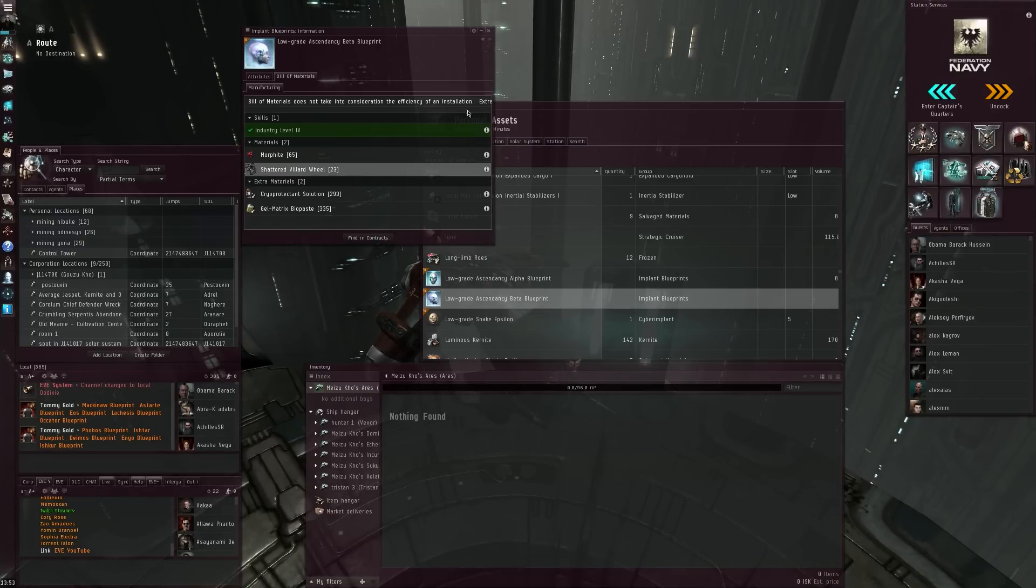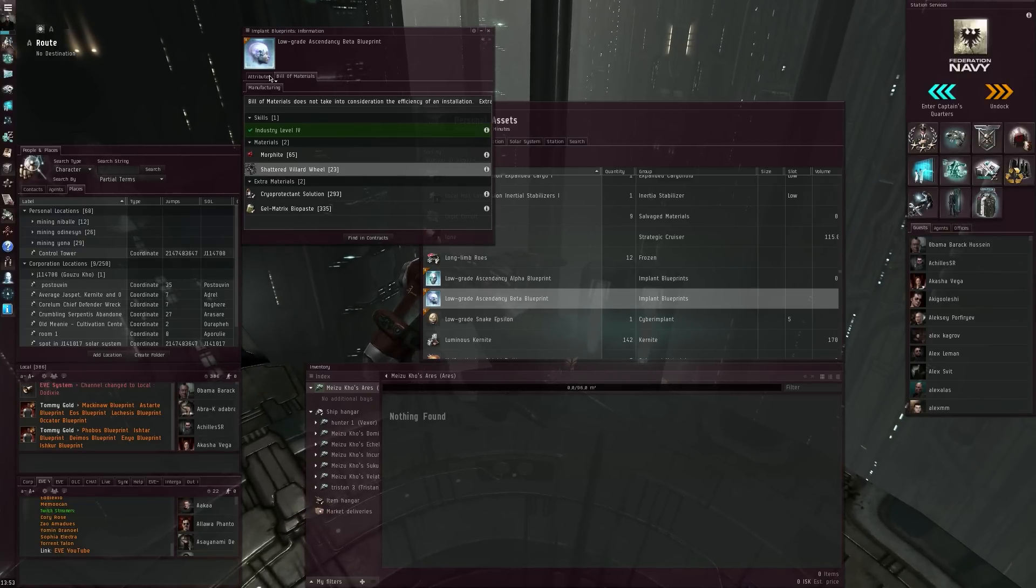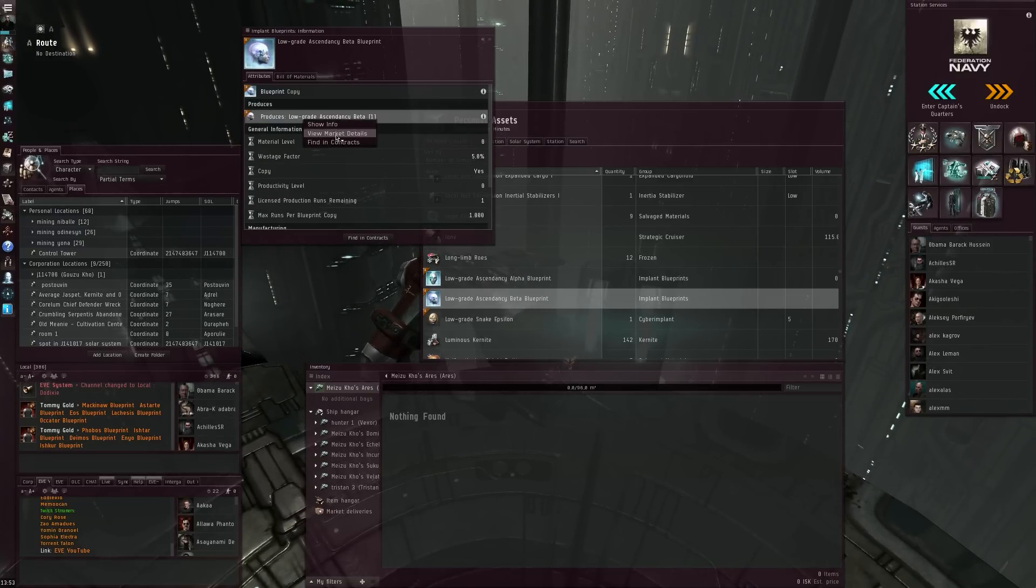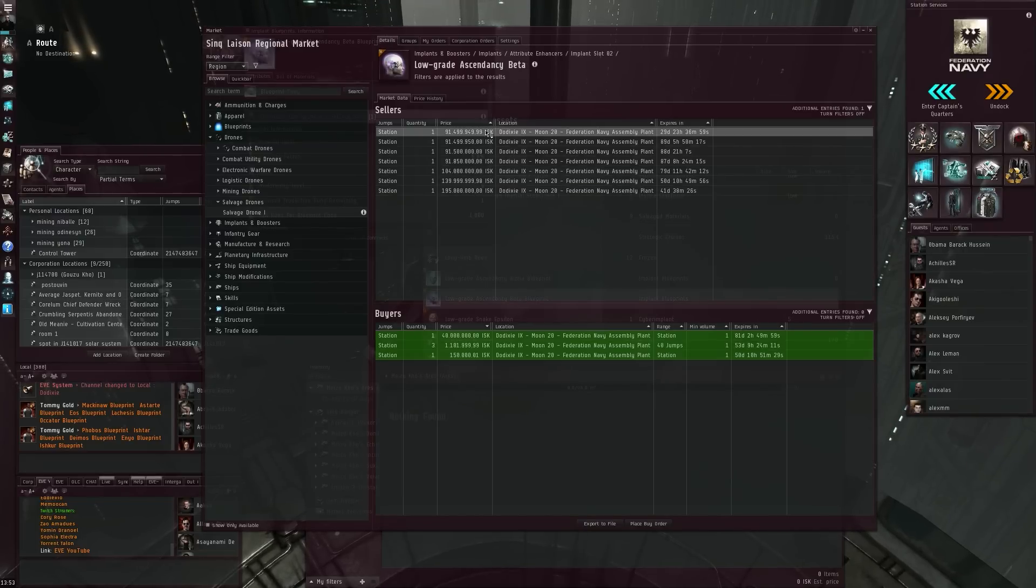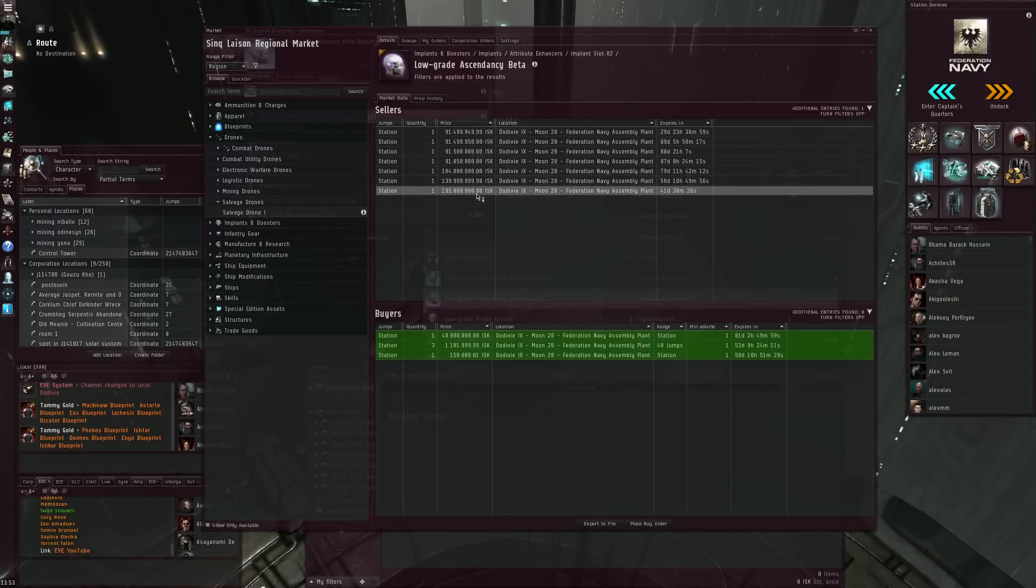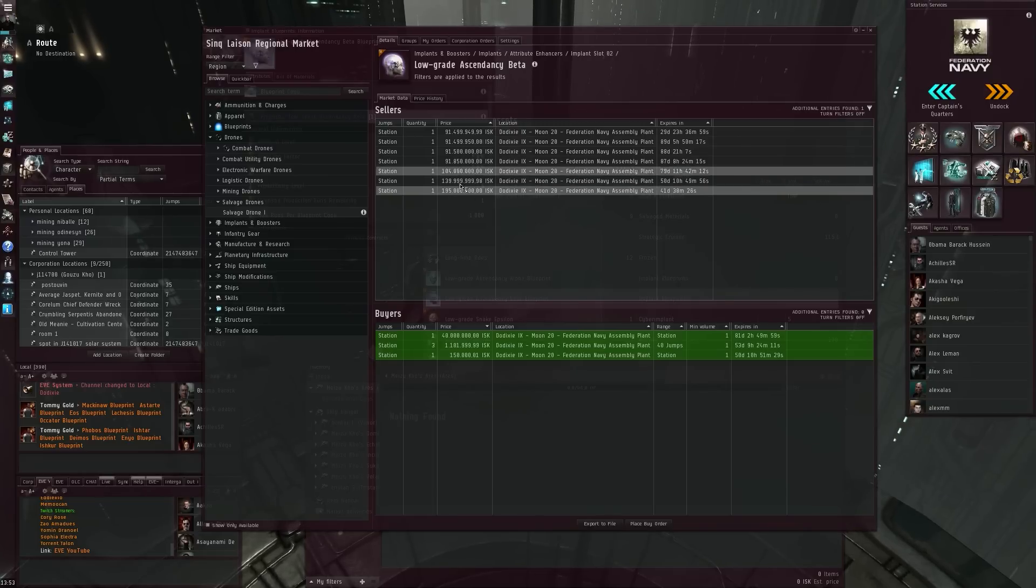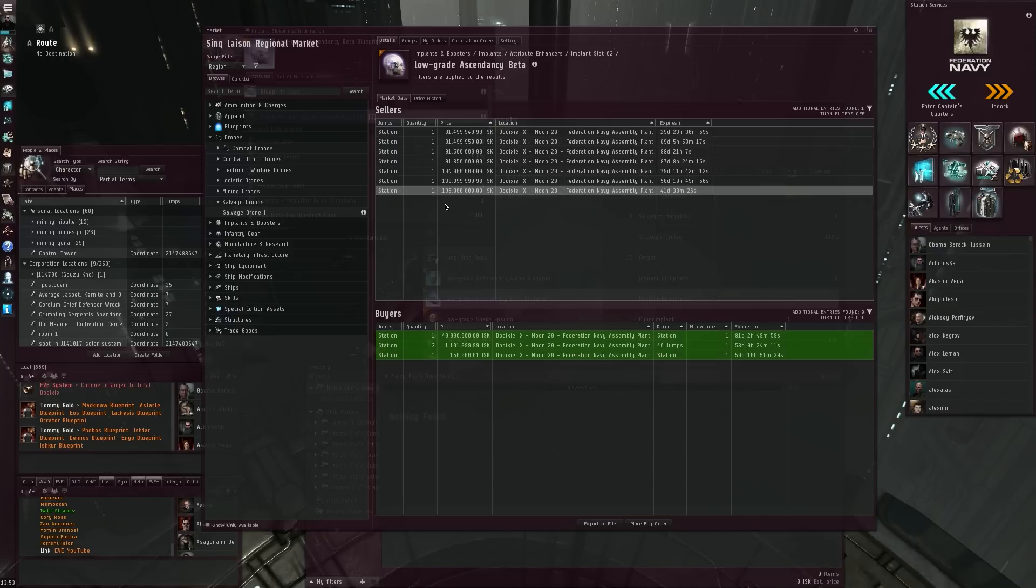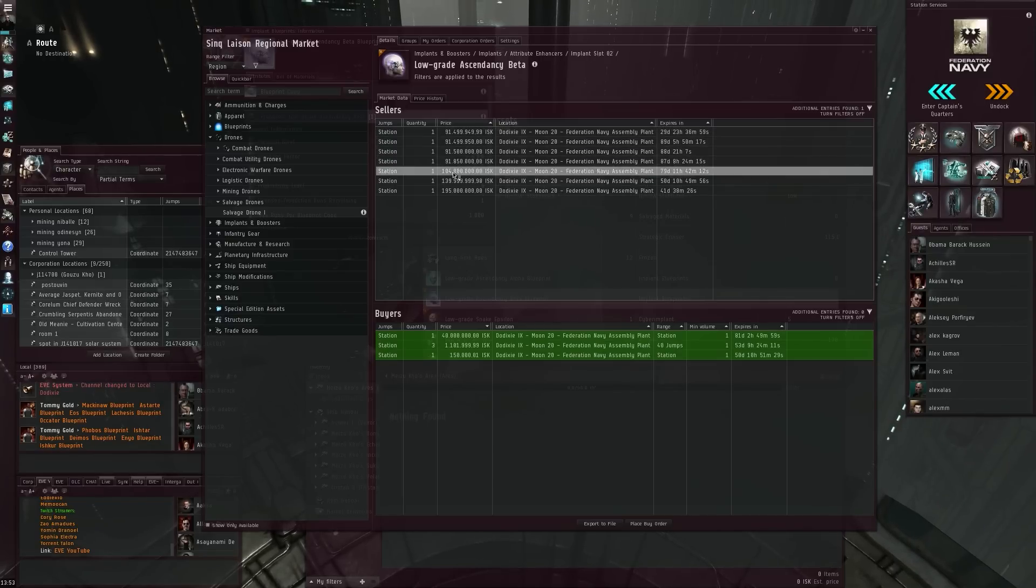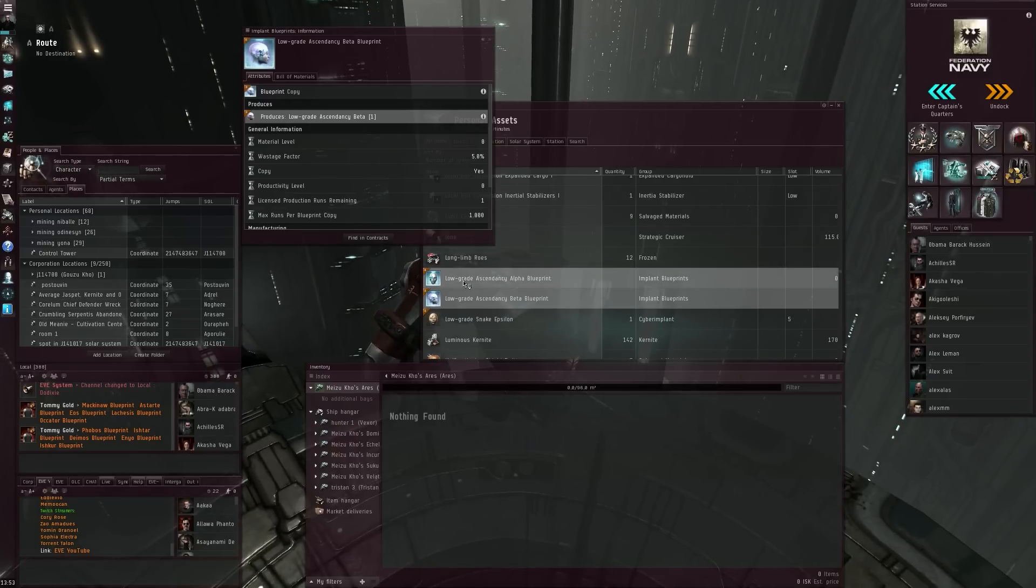And of course, we'll have to have a look at what the implants are worth here in the Jita. 90 million. So okay, that's not as good as what I'd first seen. I'd seen a price like that before in local where I found the BPCs, around 200 million, but it's looking like they're coming down towards 90 million. It's still a very nice profit of 40 million ISK for one of these BPCs, so that's definitely not bad.